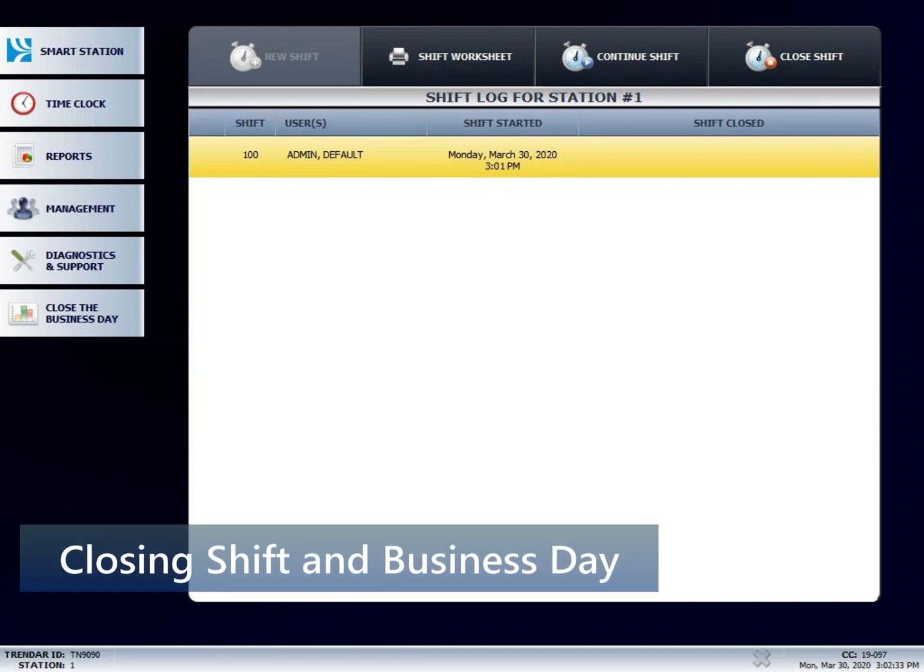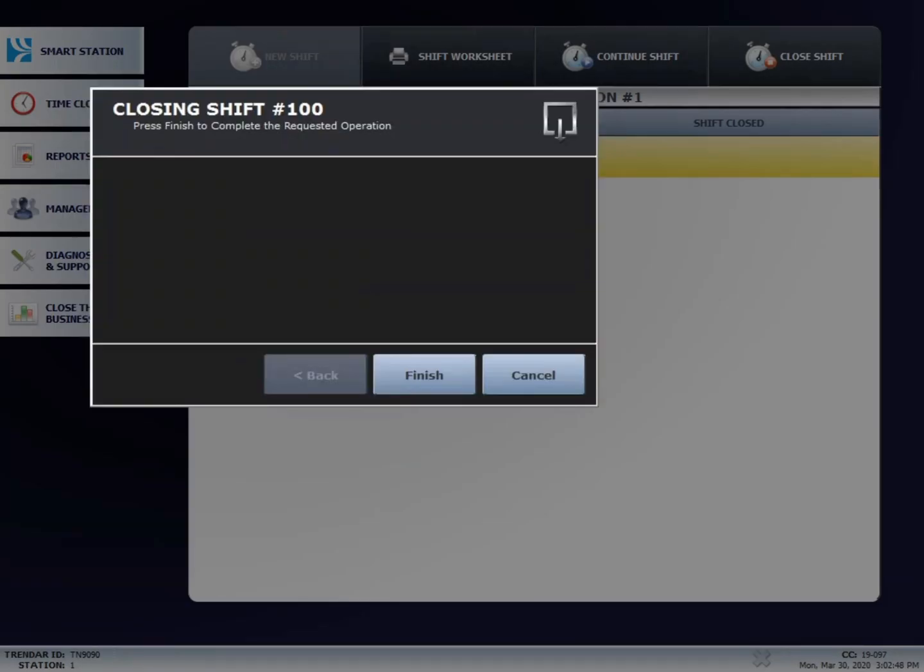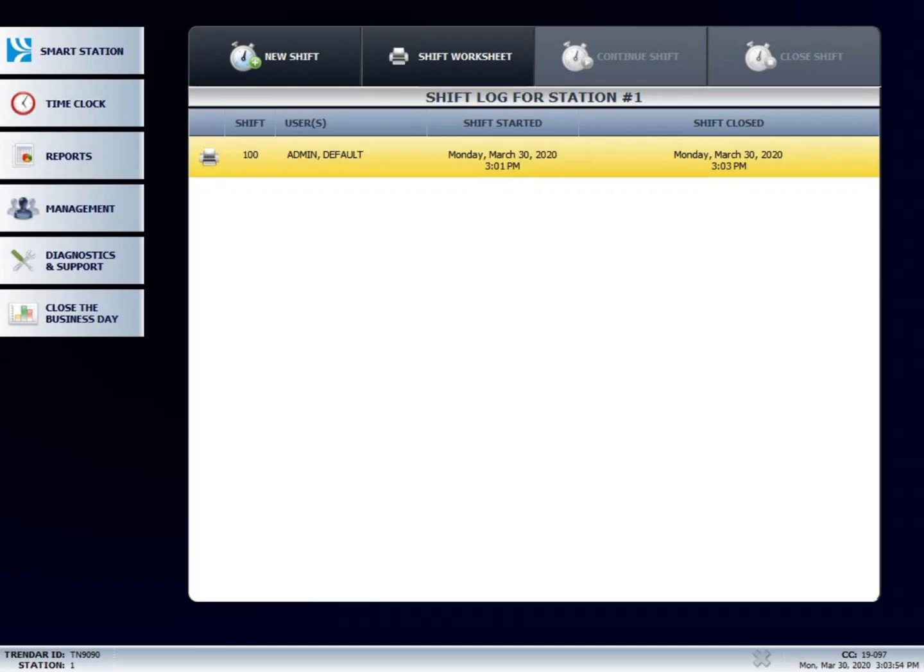Next, I'm going to show you how to close the shift and close the business day on the point of sale. You're going to start off by pressing the close shift button. Select your name, put in your password. Press enter. And finish. After you have closed the shift, what you'll do next is press close the business day.